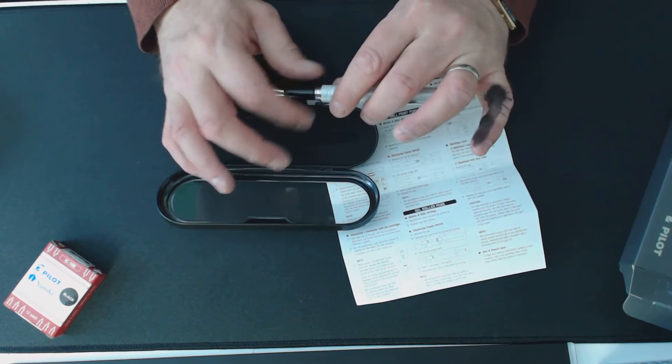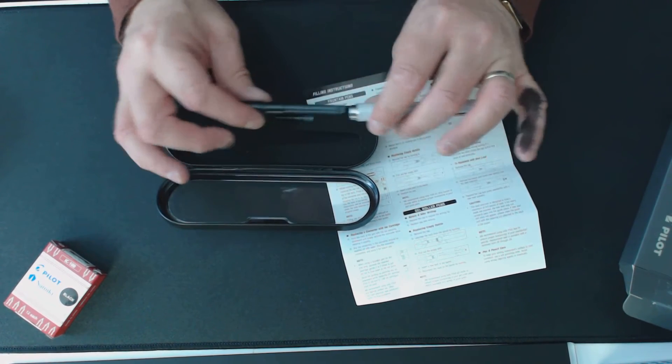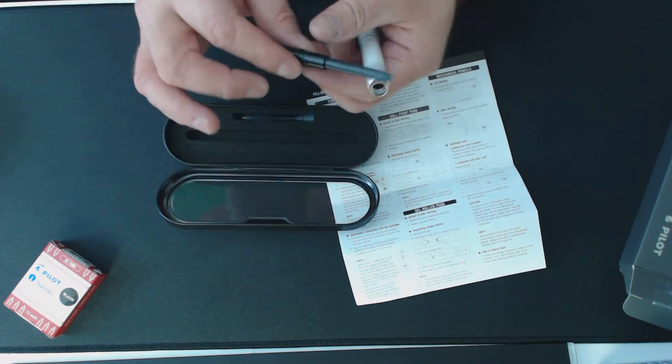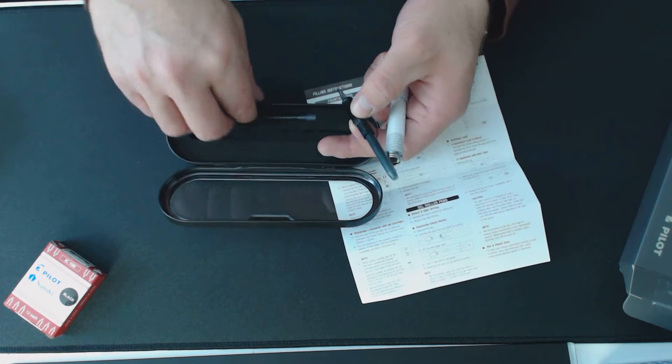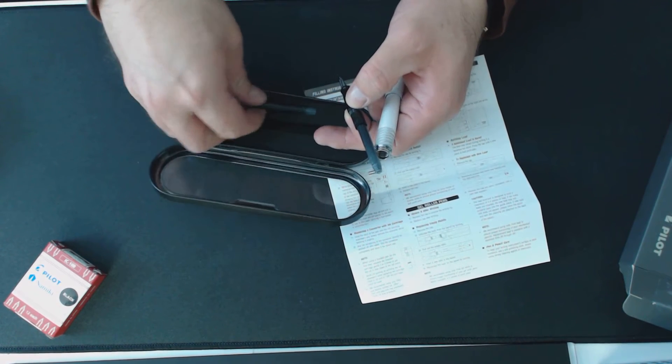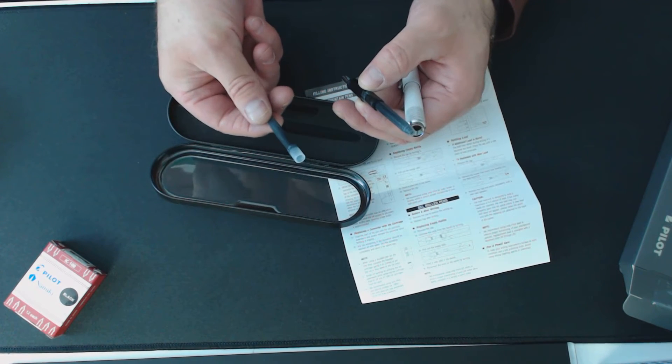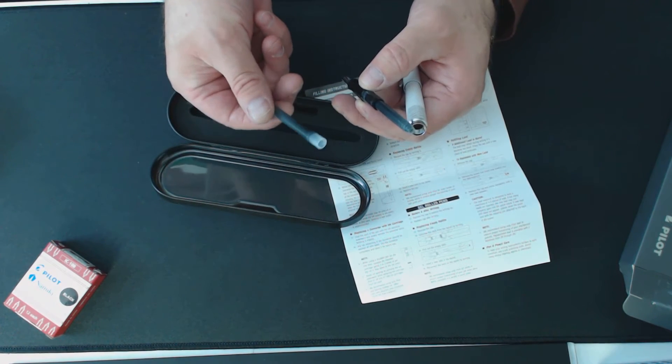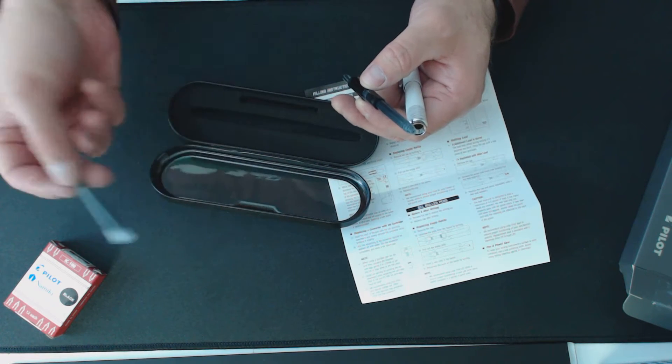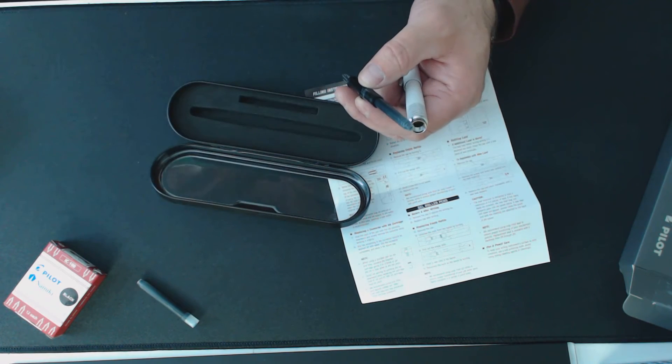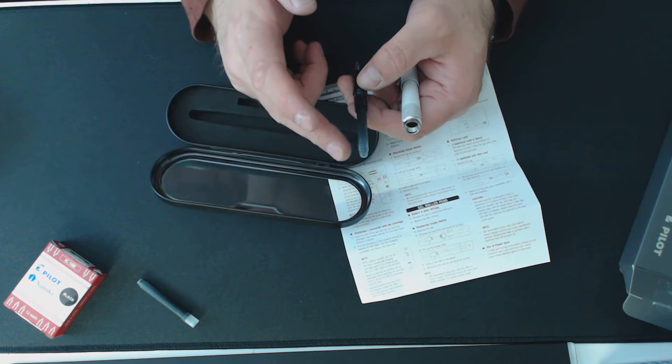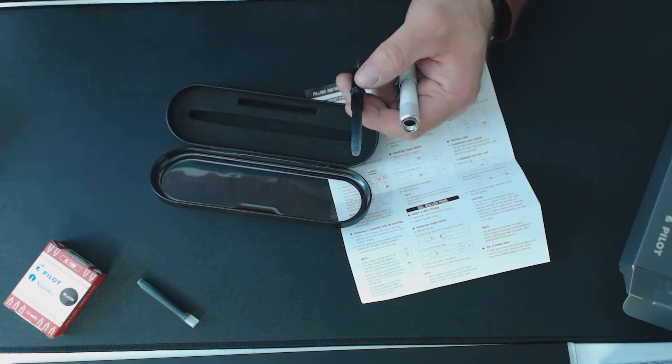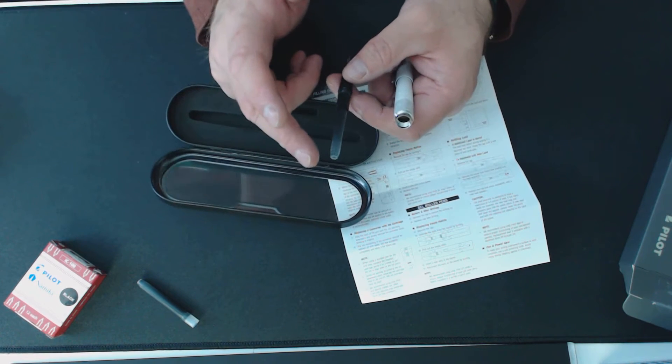I noticed that there's a cartridge there. Now that was one of the black ones that I got. The box comes with a spare which I assume is blue, which I didn't want to use. I use black here and what I did was I put in one of the other cartridges.